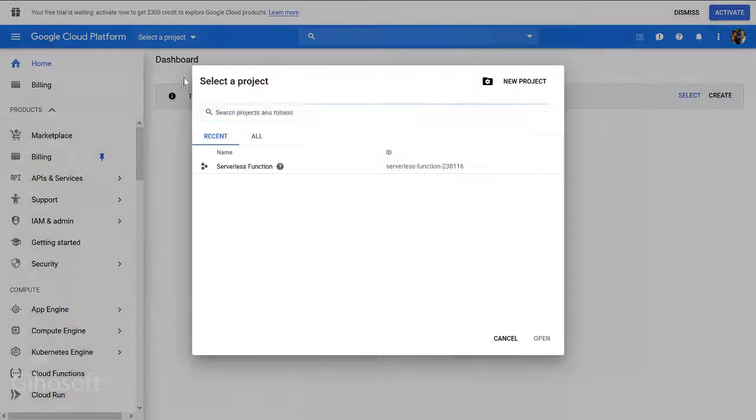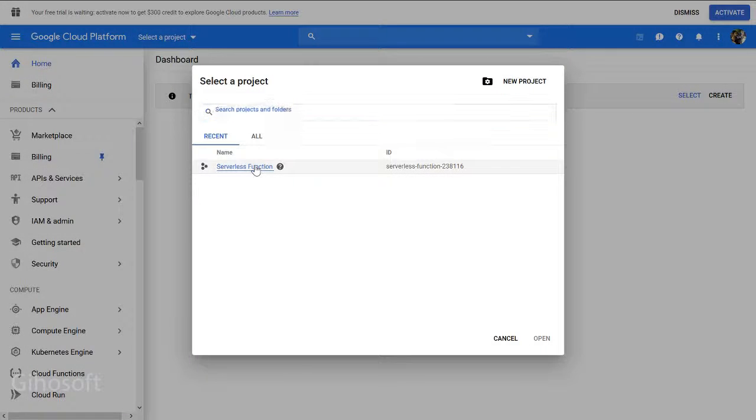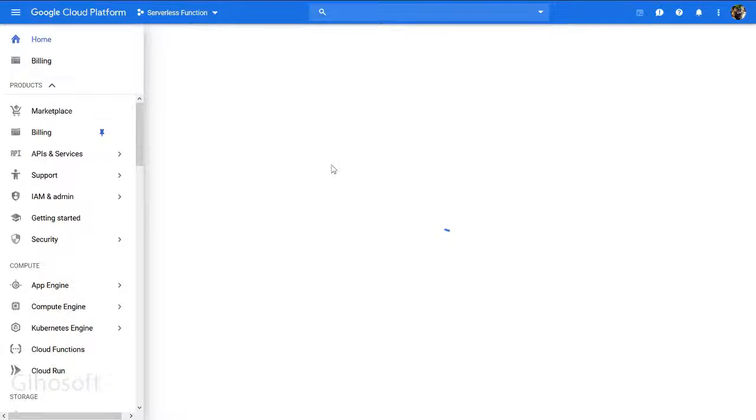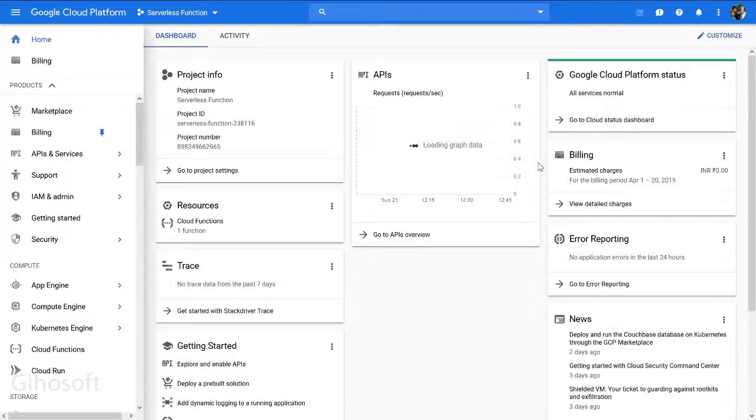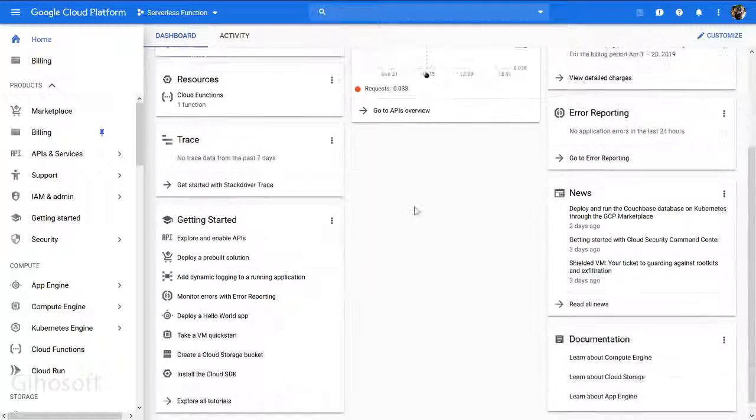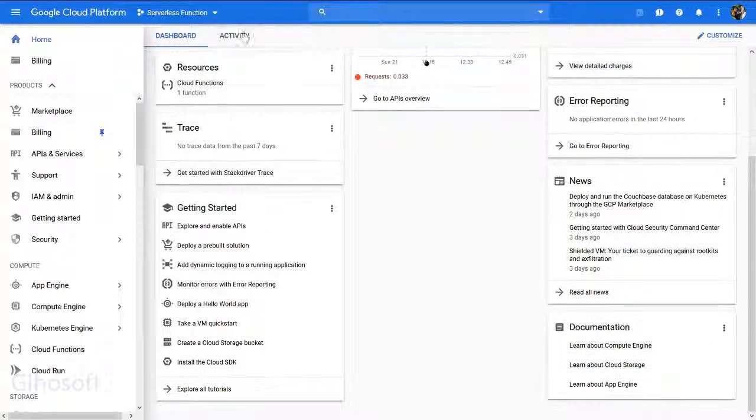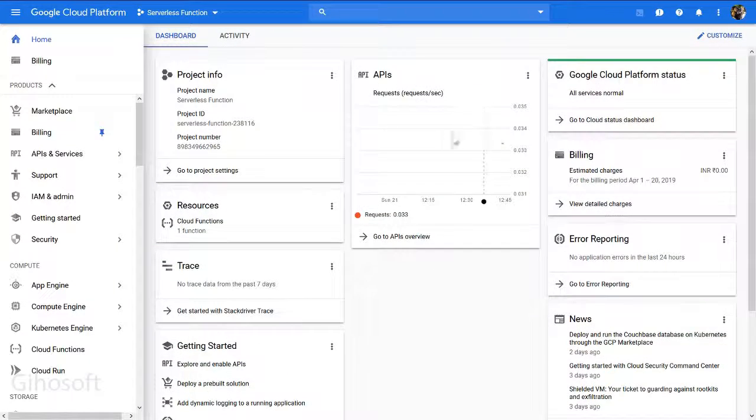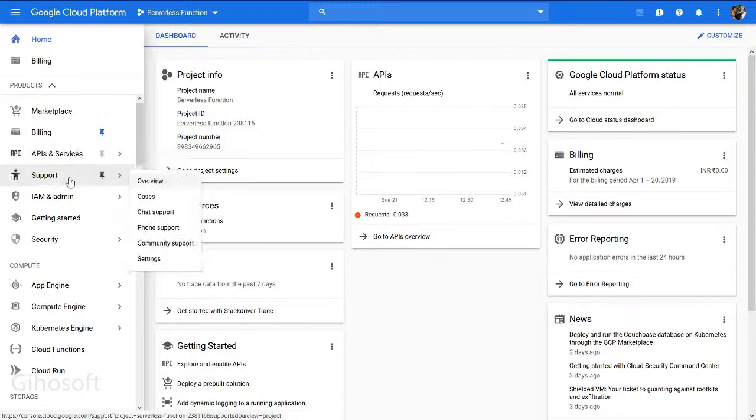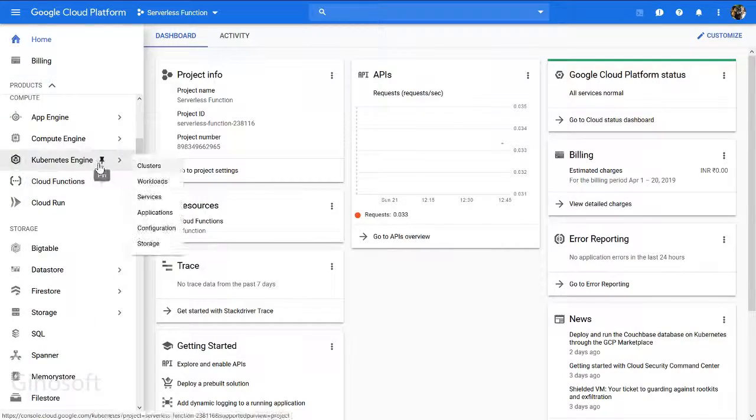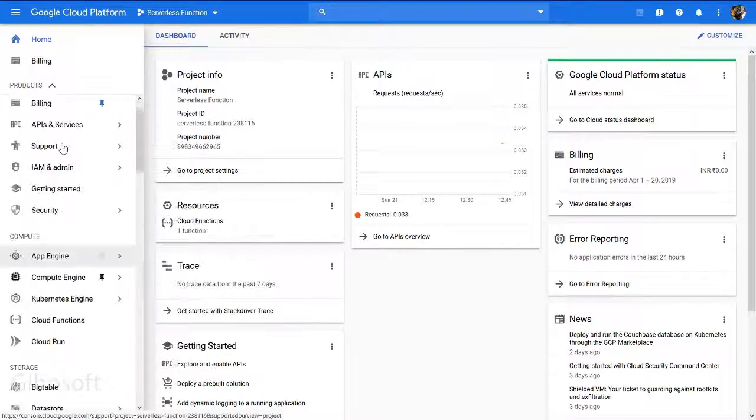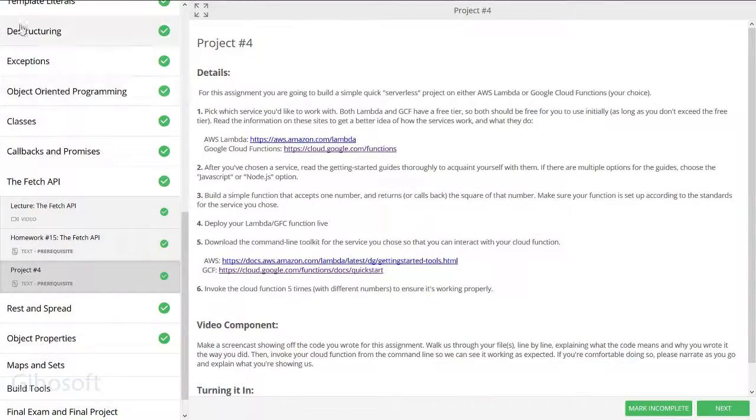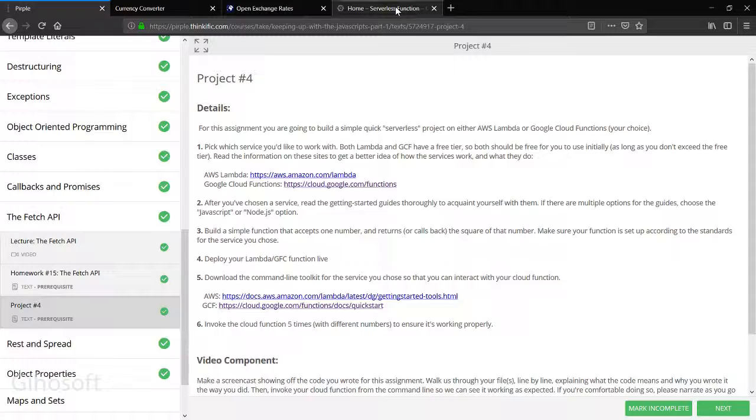We'll go to the dashboard. I need to select a project, so we choose this project. Here we'll be shown the resources that are useful, but I don't understand very well. You'll go to the serverless function section.